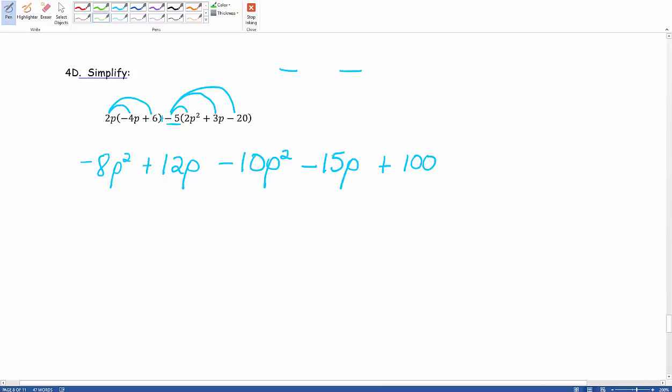Next, what we want to do is combine our like terms. Looking at the P squareds, there is negative 8P squared, and we are subtracting 10 more P squareds. Going back to that credit card analogy, you owe $8, you owe another $10, then we owe a total of $18, or in this case, 18P squareds.